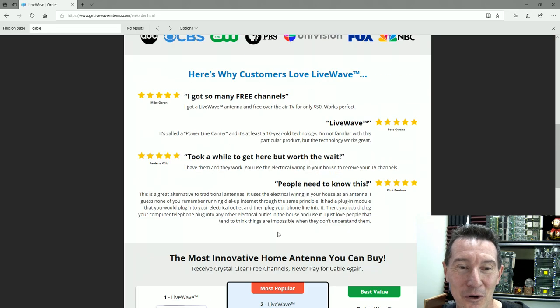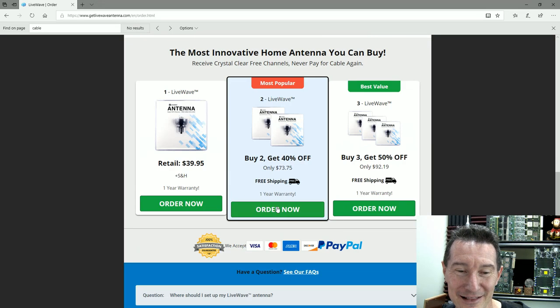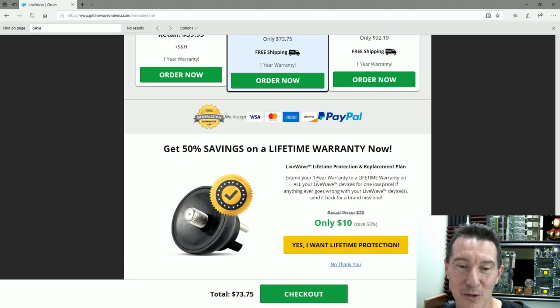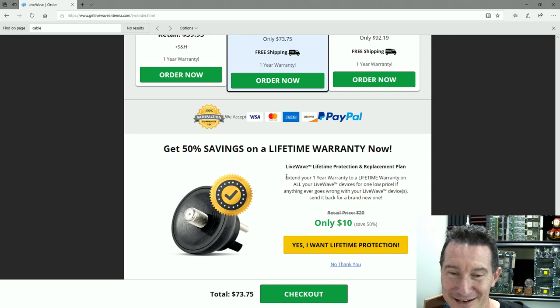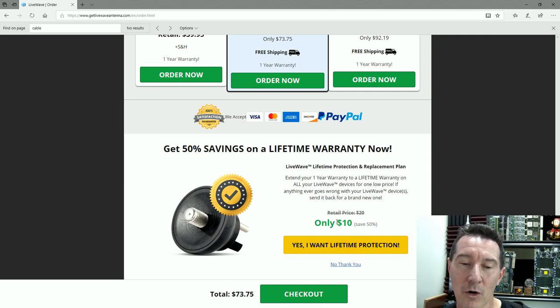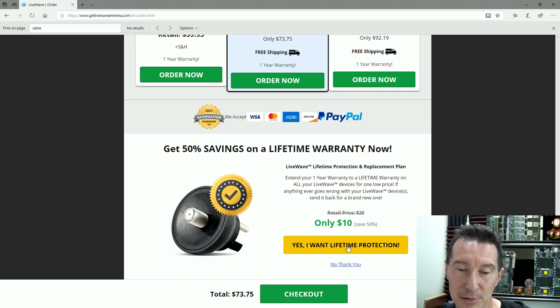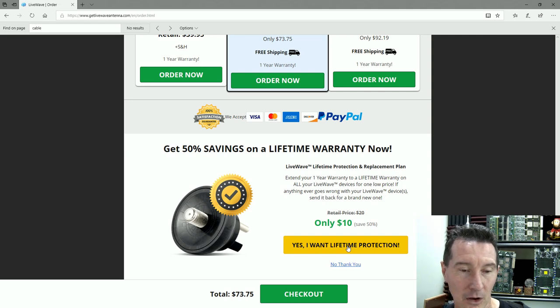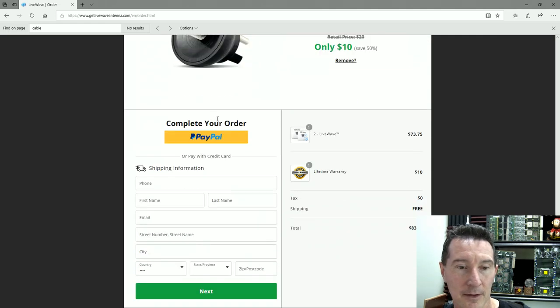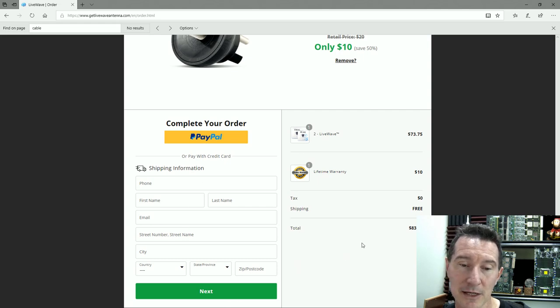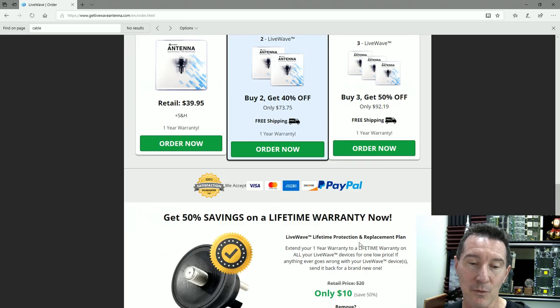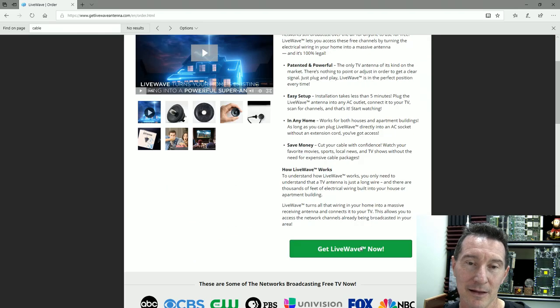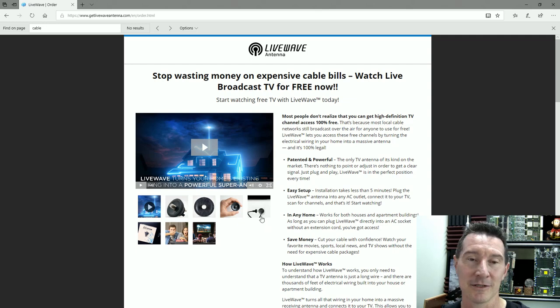Order now. I definitely want one. Oh, I get 50% saving, lifetime warranty. There's nothing in it to break. Only $10 lifetime warranty. Yes, I want my lifetime warranty protection plan for only $10. Complete your order—PayPal. Look at this, unbelievable. That's it. I'm surprised I don't scan the warehouse or anything like that. That's not as sophisticated as some of the previous ones we've looked at.